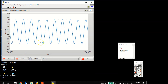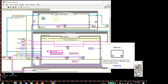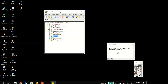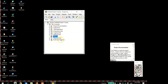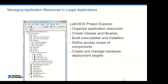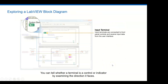Double-clicking the main VI and clicking Run generates a sine wave for this continuous measurement data logger. You can click Stop to stop it. LabVIEW allows us to manage projects using the Project Explorer - it's quite neat. Benefits include organizing application resources, building libraries, building executable installers, and so on. It's recommended to always start from a template - perhaps a simple state machine - rather than from scratch.